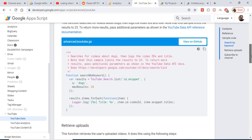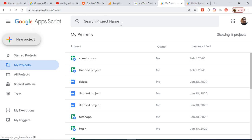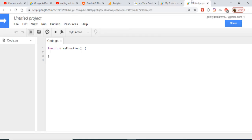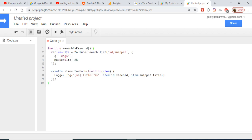This is the example — let me just copy this function and explain it to you. I have opened a new project in Google Apps Script, and if you paste this example, this is a function called search by keyword. It is searching the YouTube Data API with a query string — we are searching for 'docs' and displaying 25 videos per page.